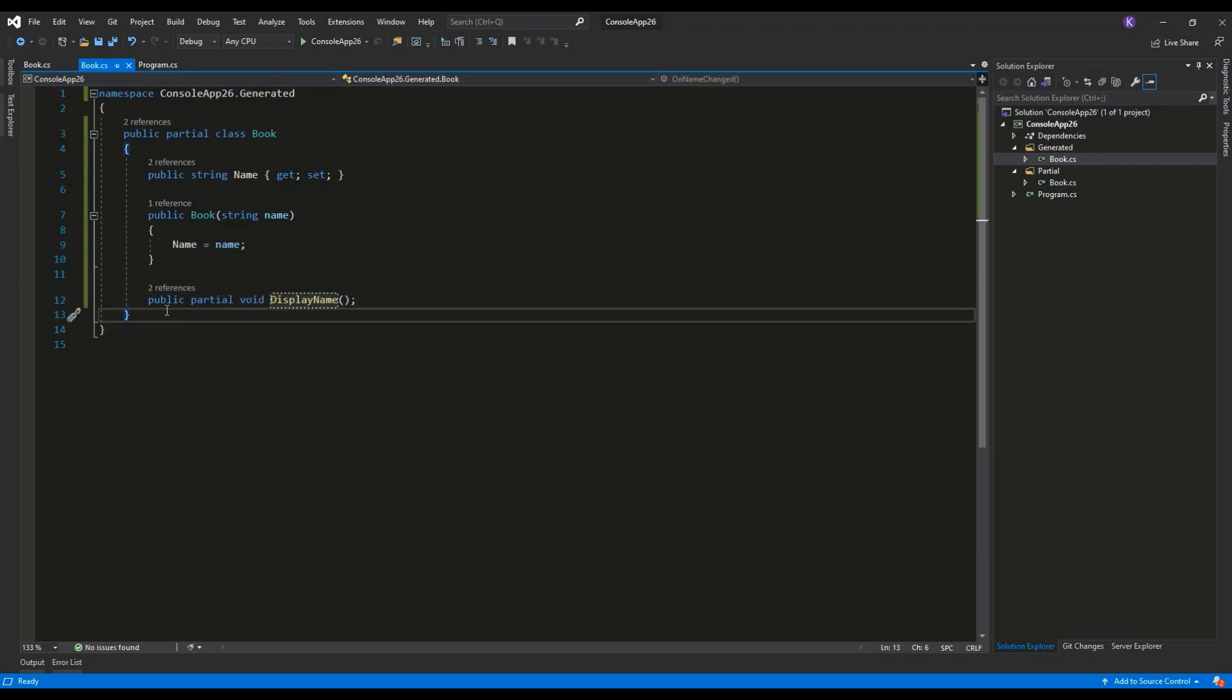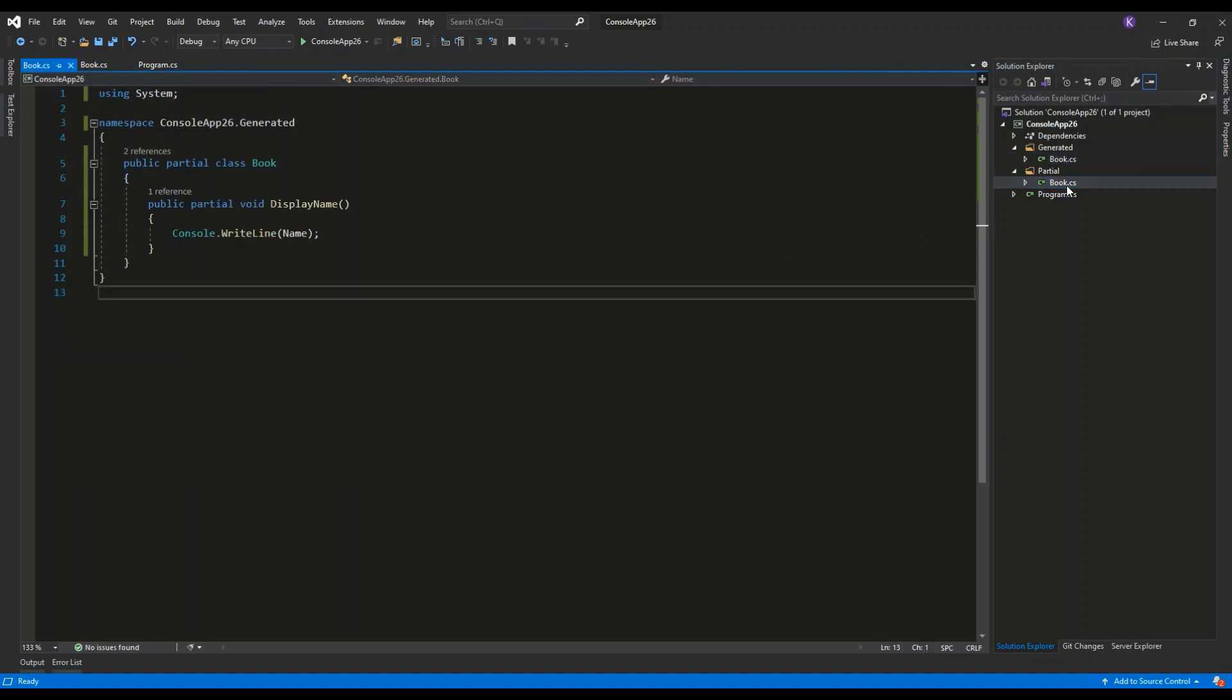It is public and the implementation of this method will be contained in another file, in the book.cs file.